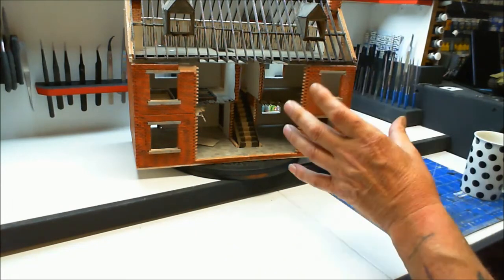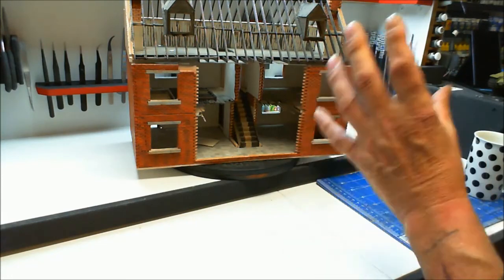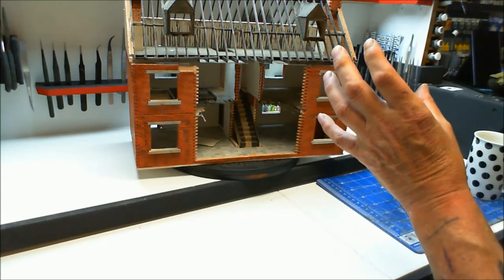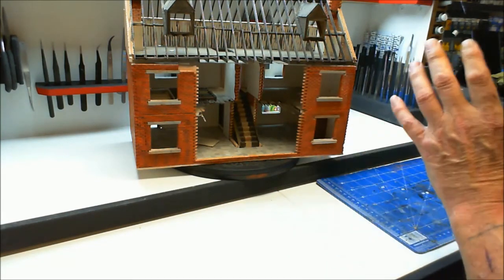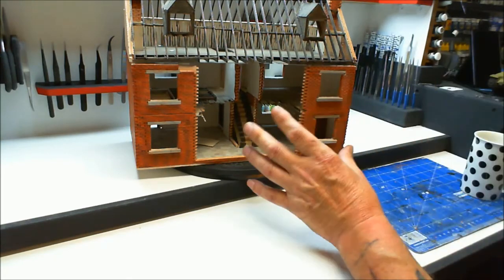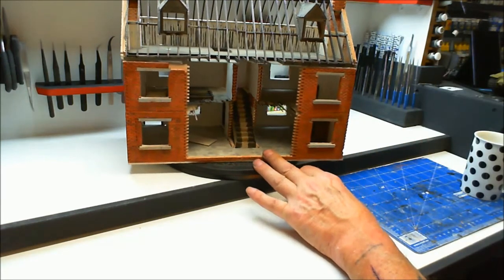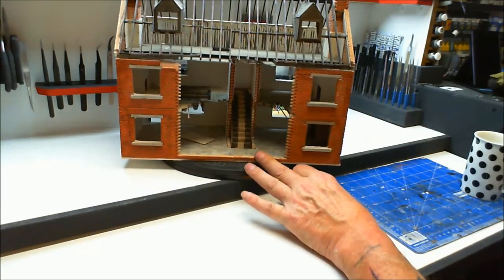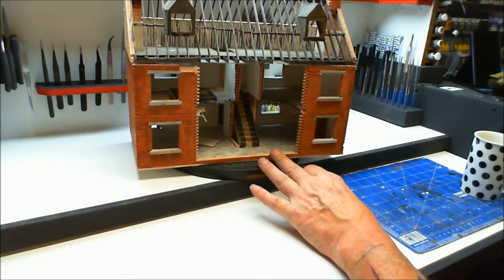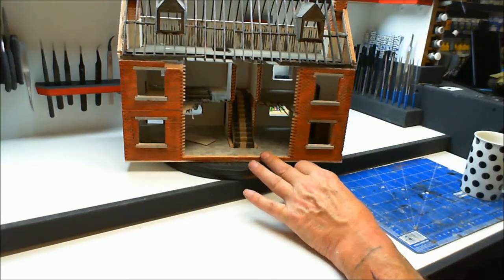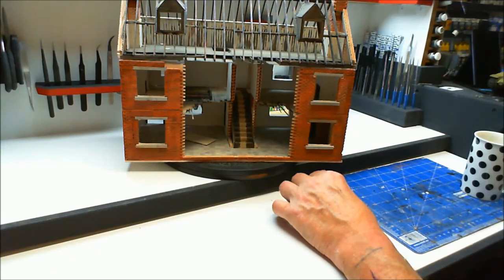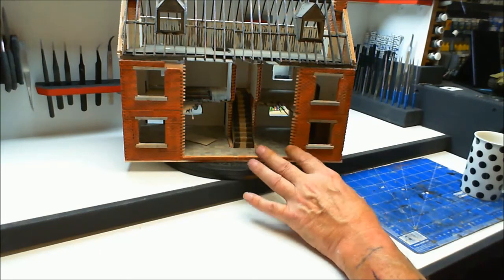I still want these windows moved over that way because it looks out of proportion now. I was trying to get too many windows in there. It's okay but I'm not going to be happy with it. I'm going to keep looking at it.